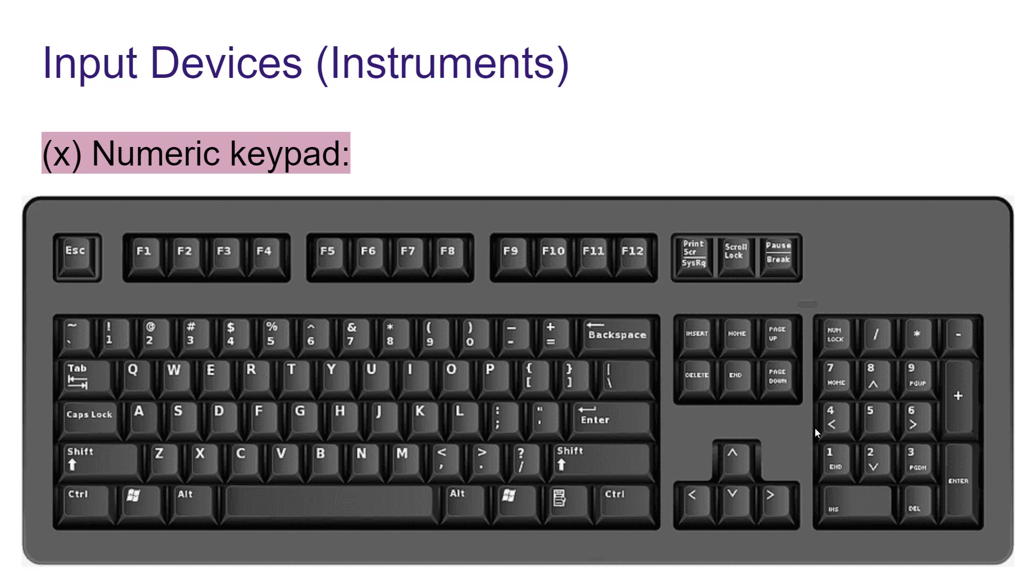Friends, in this video we discussed about keyboard, which is the first main input device for the computer. In the next video, we will continue the discussion and talk about some more input devices. See you in the next video. Till then, goodbye and happy learning.